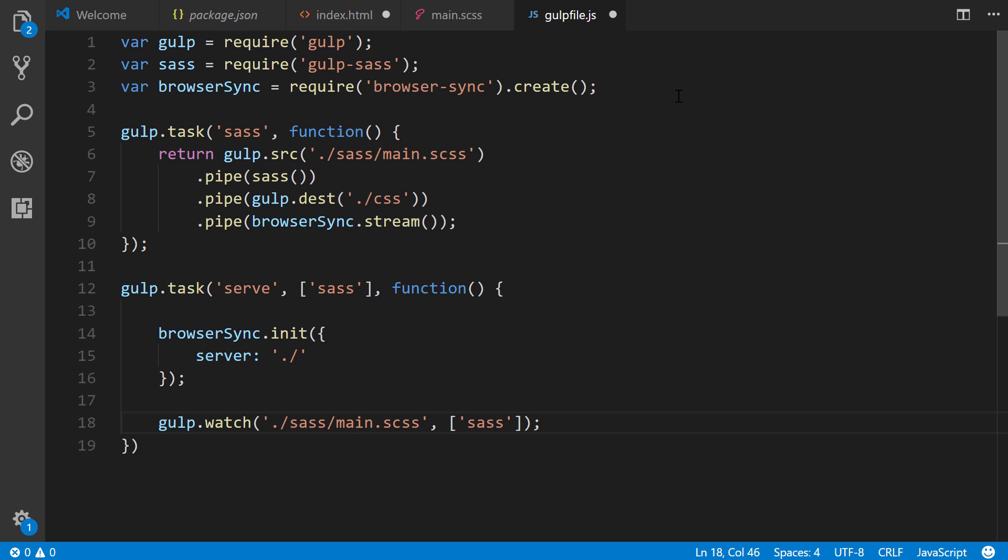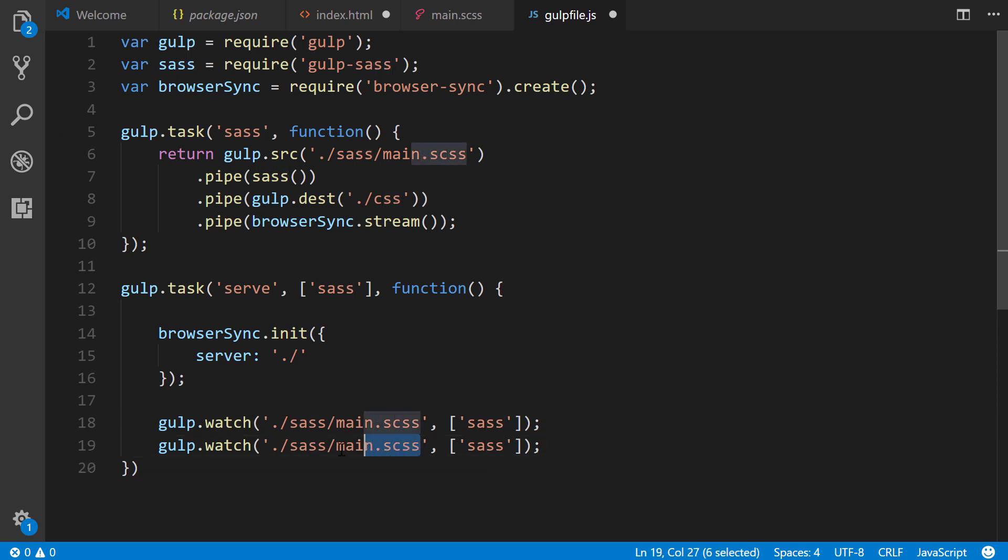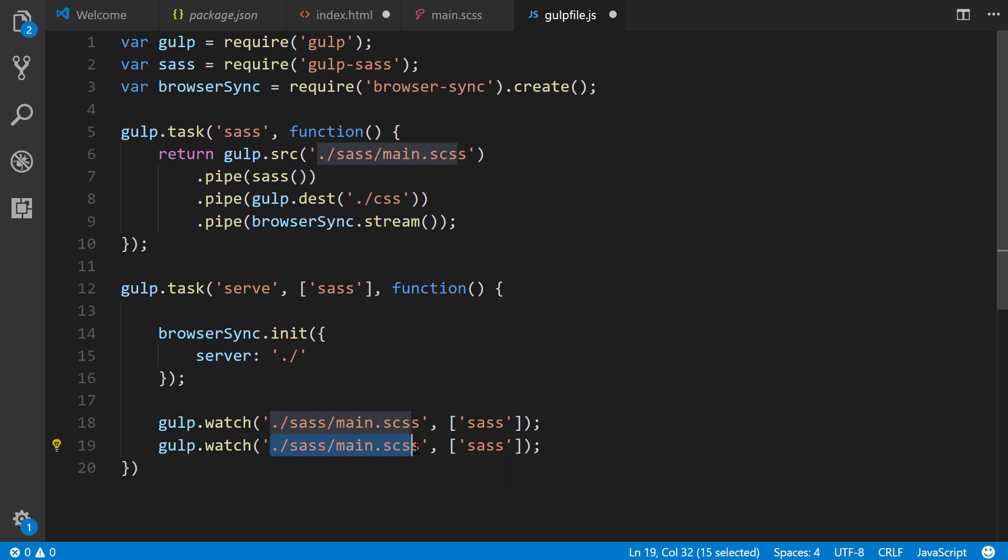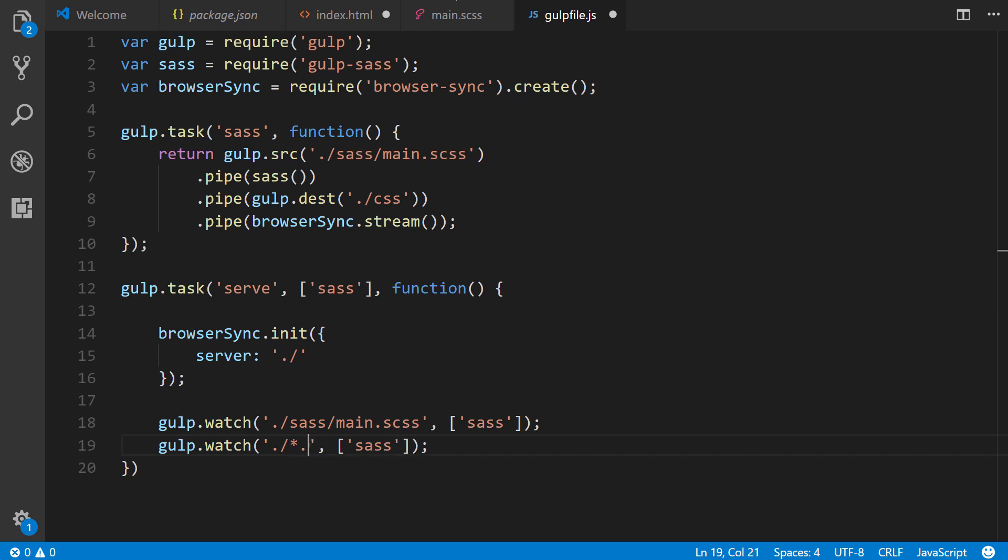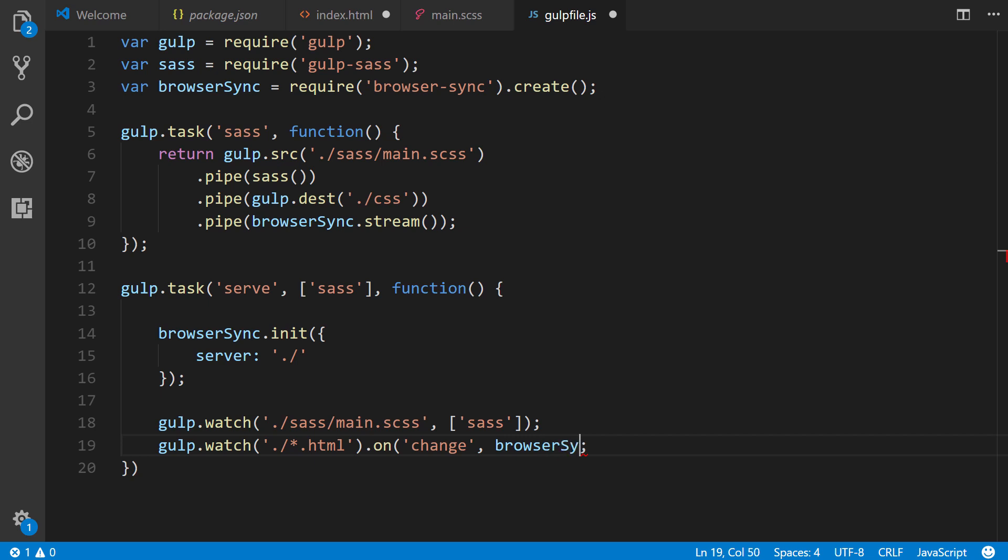I'm going to hit shift alt and down here in Visual Studio Code to replicate this, and this time, we're also going to want to reload the browser if we make any changes to the HTML file. So, we'll say, forward slash, any for wildcard, HTML. And then, we'll remove this and we'll simply say, on change, browserSync.reload, which will reload the browser.